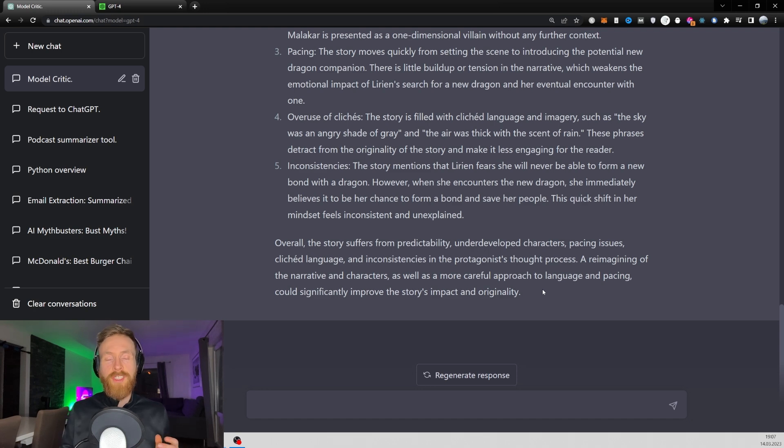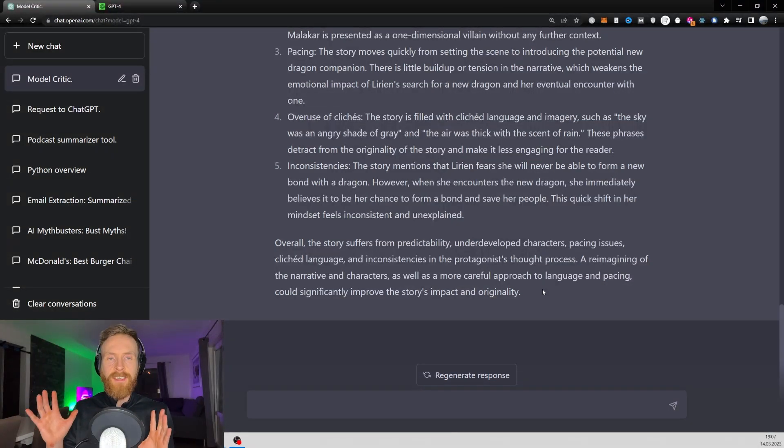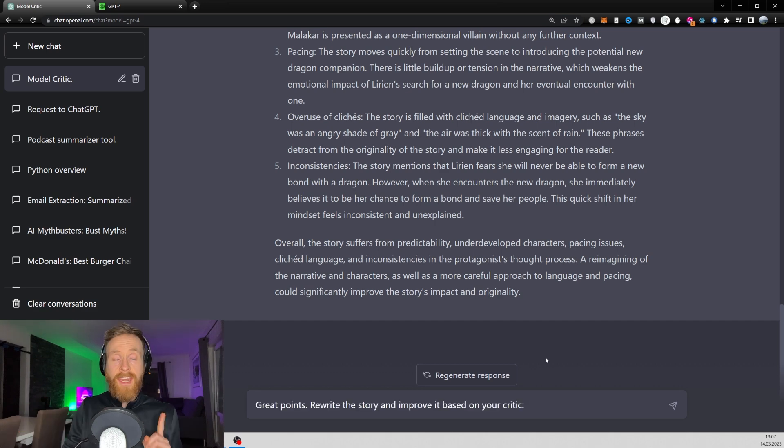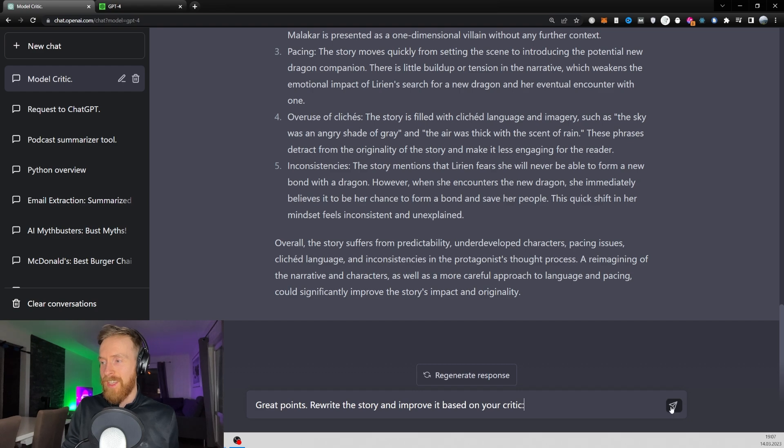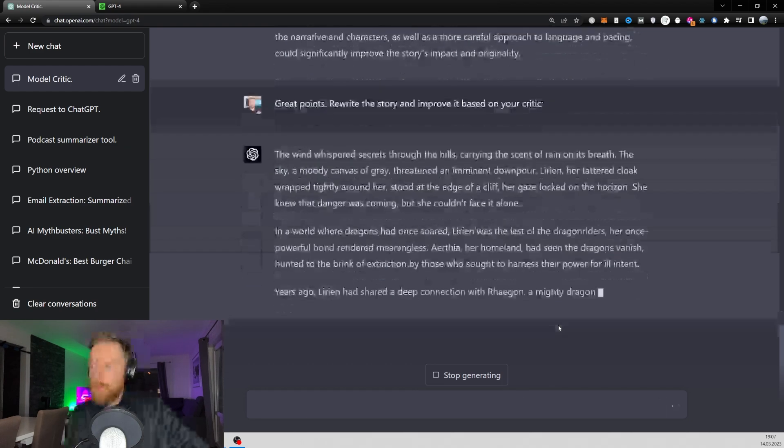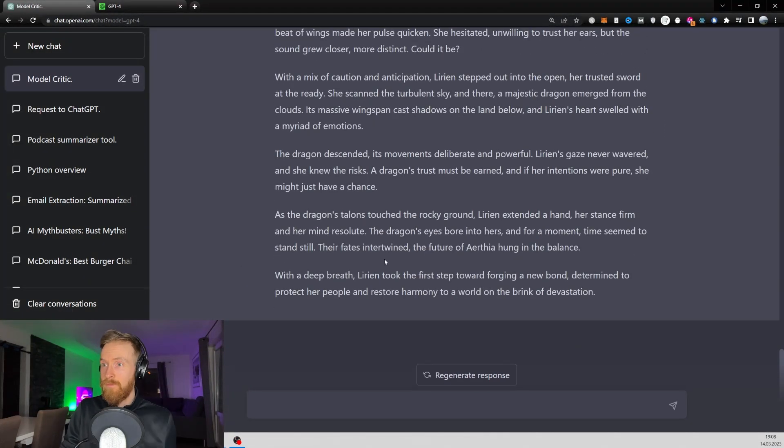So now let's try to use GPT-4 to rewrite this story and fix these issues. And then I'm just going to go great points. Rewrite the story and improve it based on your critique. Wow, this seems very impressive. That's just my first look here. I'm probably going to link this in a text file below or something.